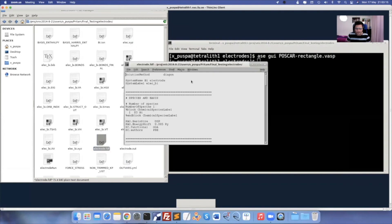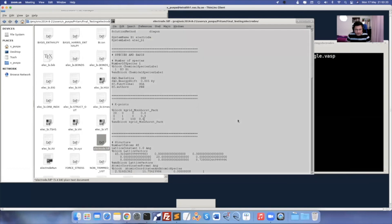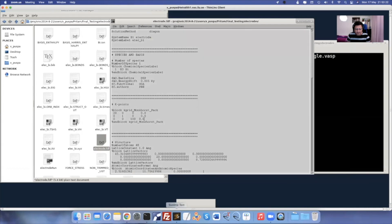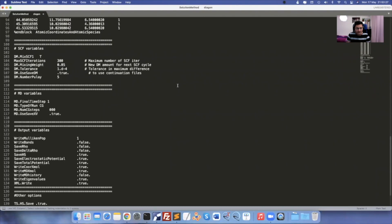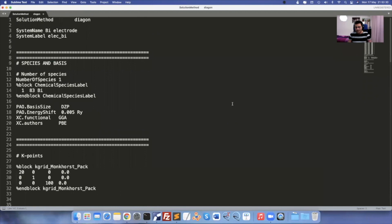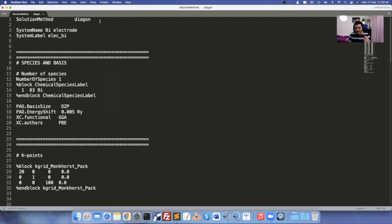Open the FDF file in a text editor. I'll go through the parameters for electrode calculations one by one. The first important thing: the solution method must be 'Diagon' for electrode calculation — not Transiesta. Remember: it has to be Diagon in electrode calculations. Your system name and system label can be anything. Use underscores rather than dashes.